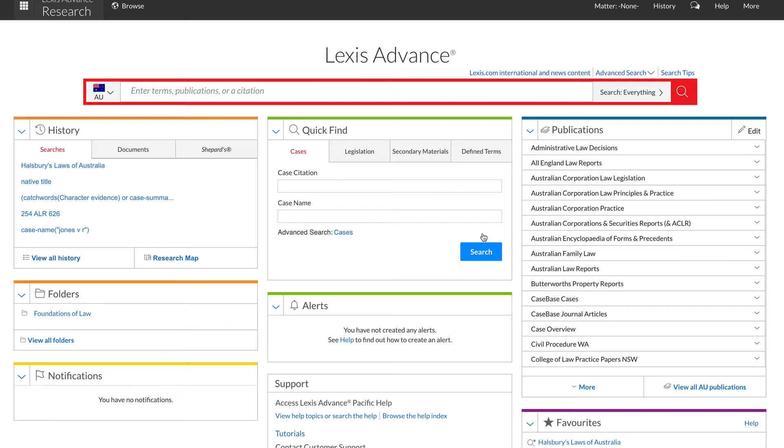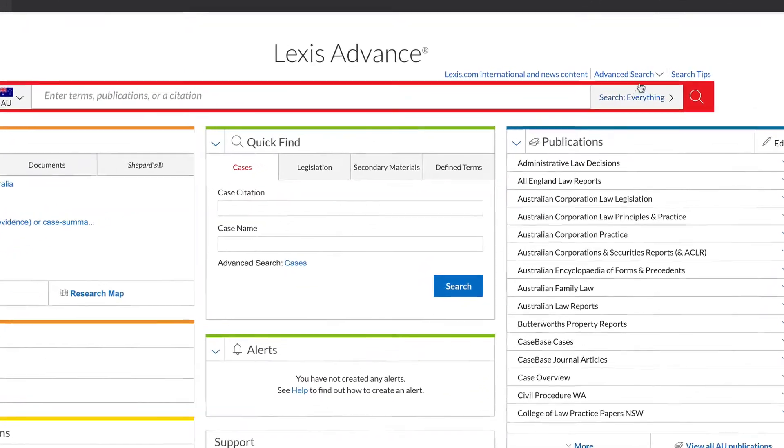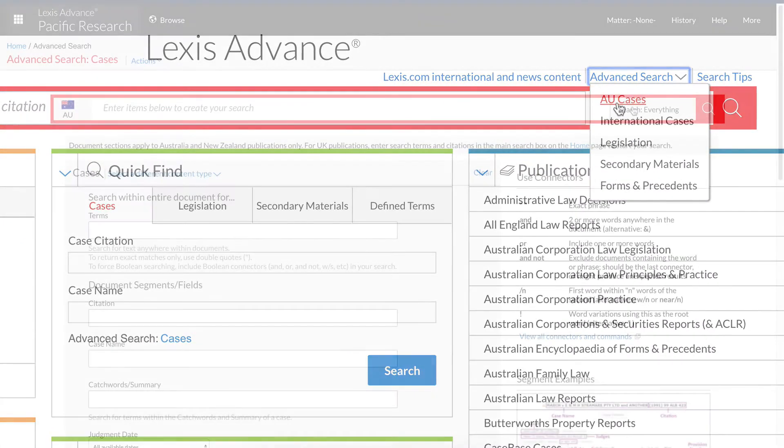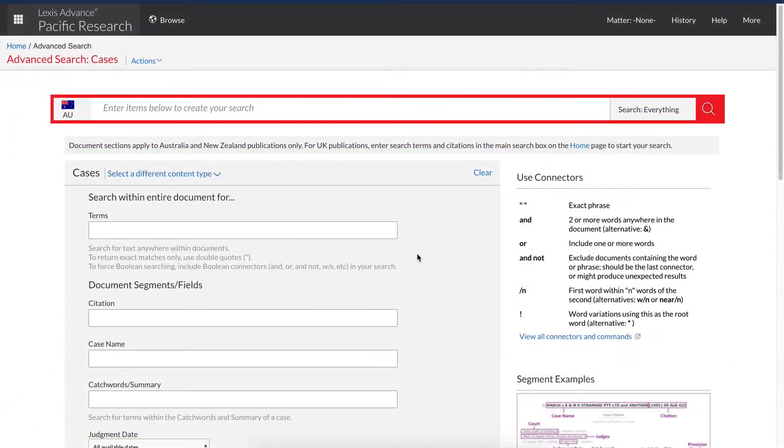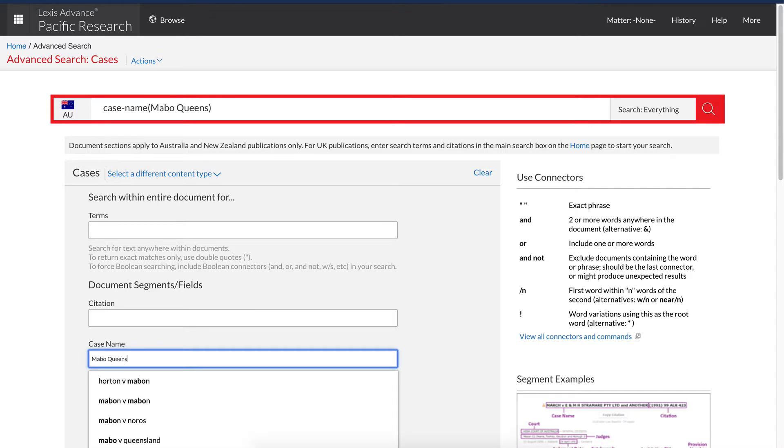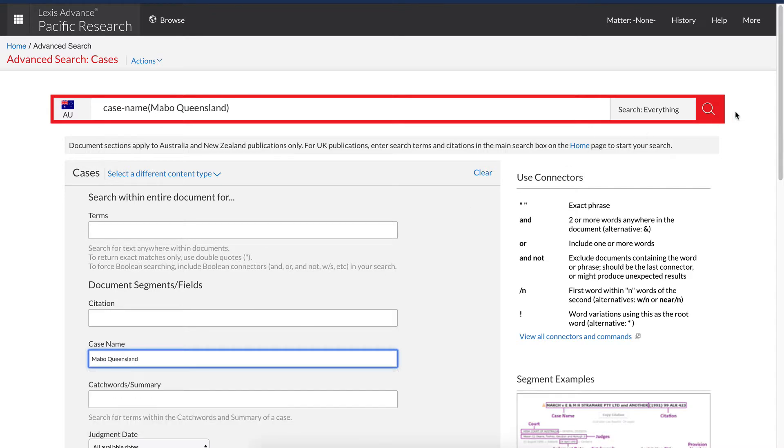To find my party name, click on Advanced Search and then AU Cases. In the case name field, type in the party names without connecting words like AND or V. For example, Mabo, Queensland. Then click Search.